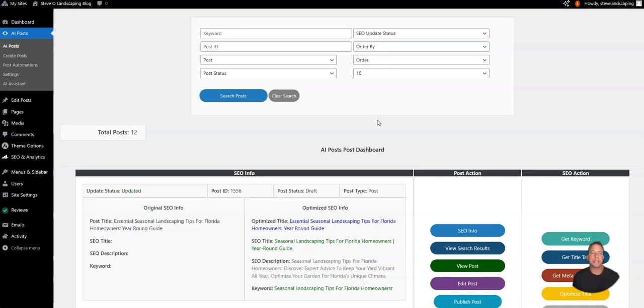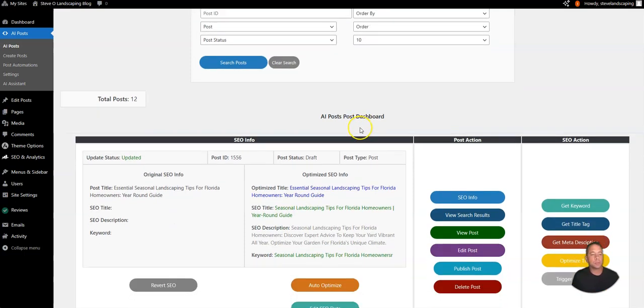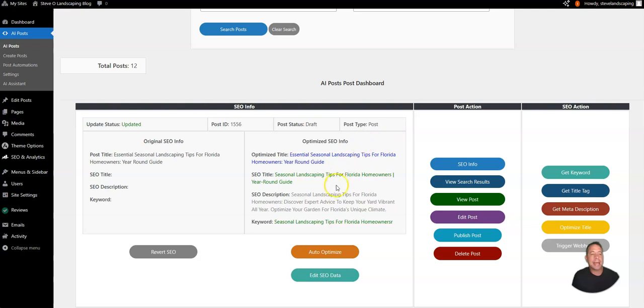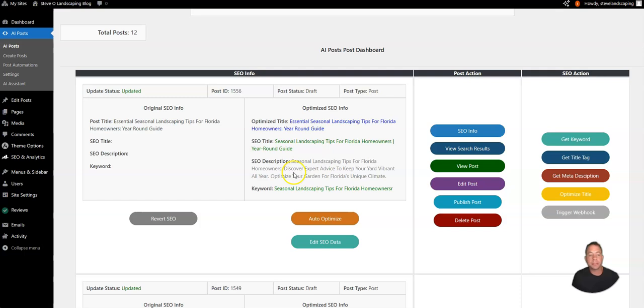The first thing that we want to take a look at is optimizing the title tags and meta descriptions of the pages of your new blog. In previous tutorials we've taken a look at how we can do that for posts, optimizing the SEO title tags and meta descriptions to show up higher in Google organic search.